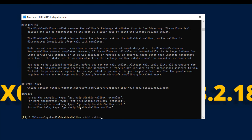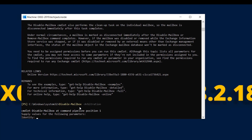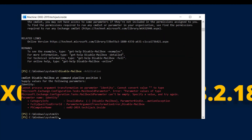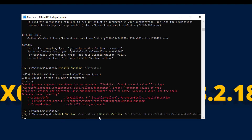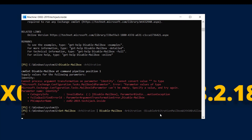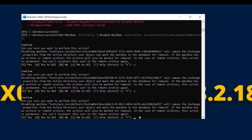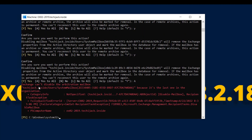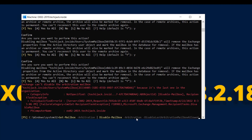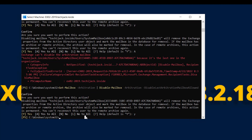Running Disable-Mailbox -Arbitration alone asks for an identity. So let's run: Get-Mailbox -Arbitration | Disable-Mailbox -Arbitration -DisableArbitrationMailboxWithOABAllowed. We get a warning — I press A for All. We ran into a problem: 'Exchange can't disable the mailbox because it is the last one in the organization.' So let me run it with -DisableLastArbitrationMailboxAllowed instead, confirm yes, and it goes through.